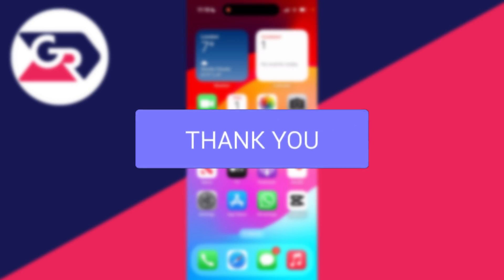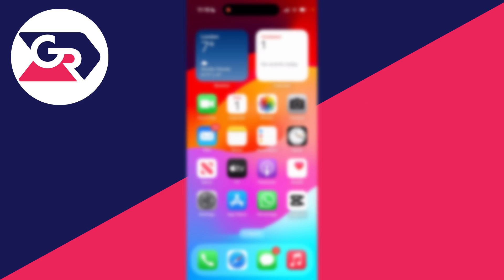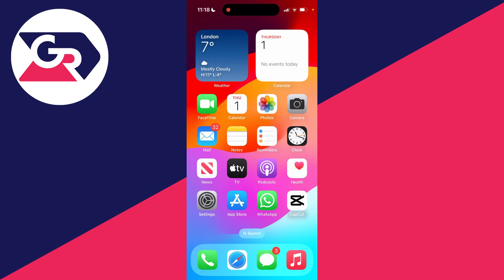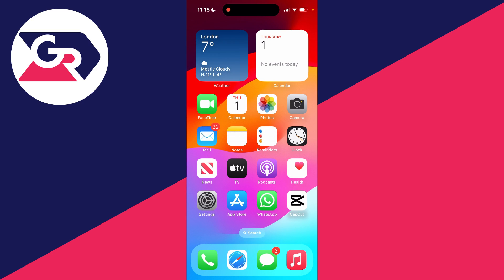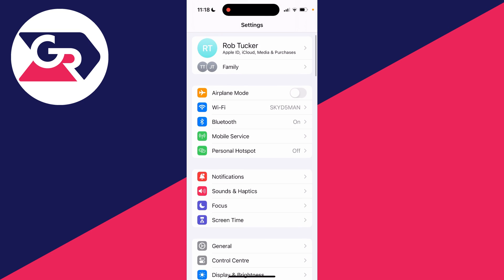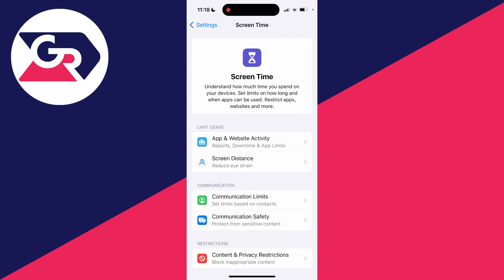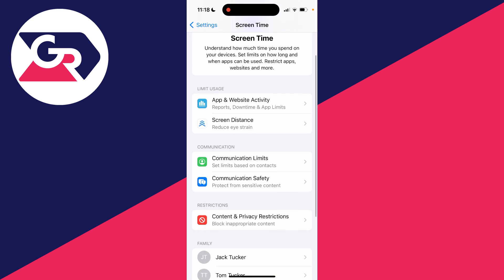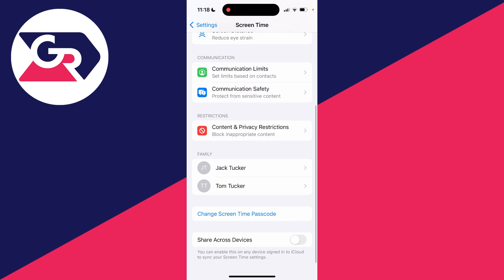If a younger person is using an iPhone, you may want to block adult websites. To do this, open up the settings app, scroll down and click on screen time, then scroll to the bottom.